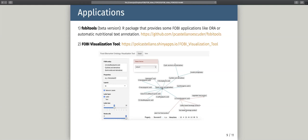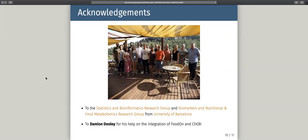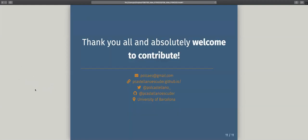The second application is the FOBI visualization tool — a graphical user interface that allows users to explore FOBI in both graph and table formats. Users can query by different terms and properties to explore relationships between foods and metabolites, or within foods or within metabolites, and download results in plot or table format. I would like to acknowledge the statistical and bioinformatics research group and the biomarkers and nutritional food metabolomics research group from the University of Barcelona, and also Damien Dooley for his help integrating FoodOn and ChEBI into FOBI. Thank you all and please feel welcome to contribute or collaborate.